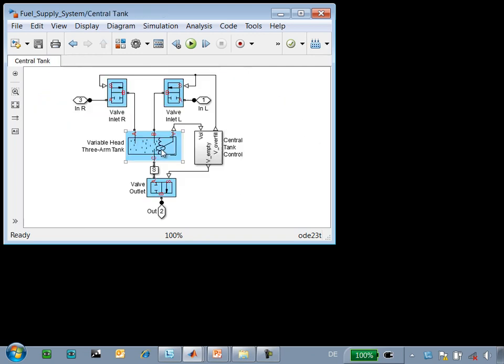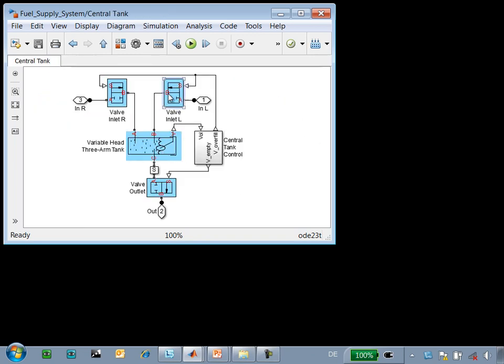The central tank has valves that connect it to each of the tanks in the wings, and there is a very simple control system that controls when these valves are open or closed.